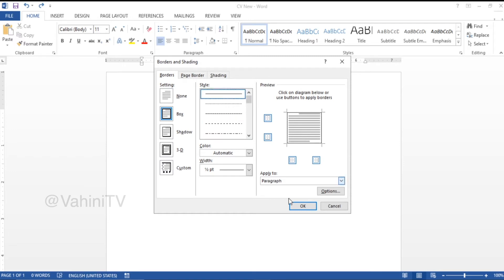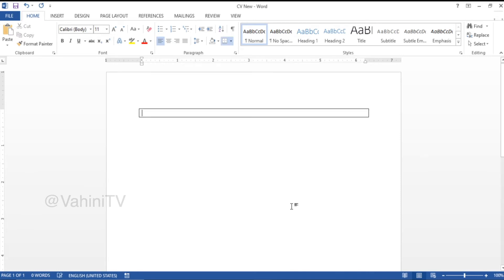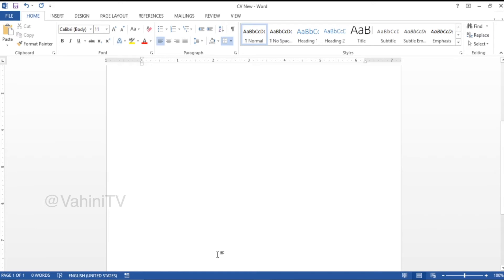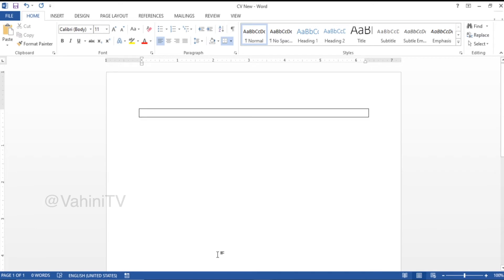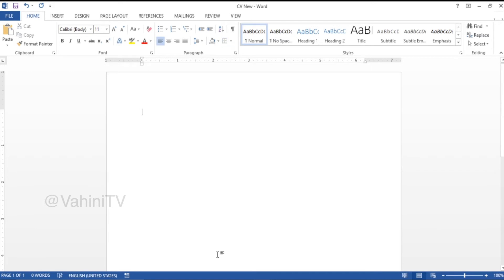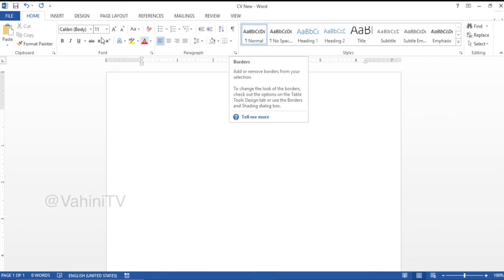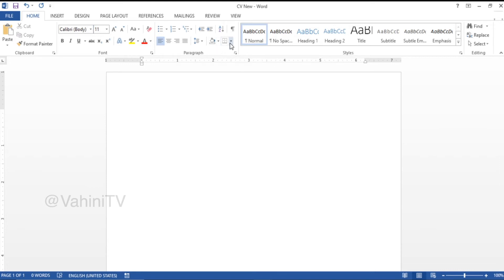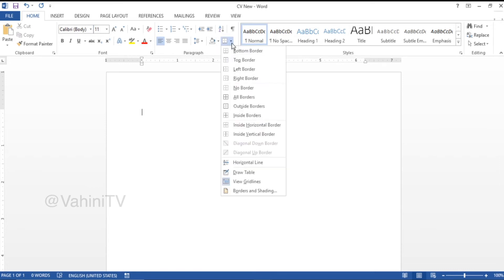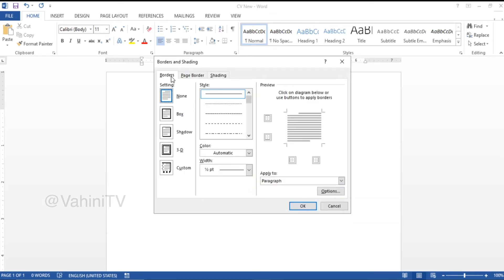I will show you the line here — just one line is here. I will show you the full page. I will show you the same option in the Home tab — you will see border and shading. The next tab is the page border.